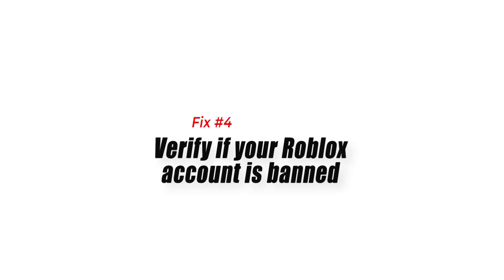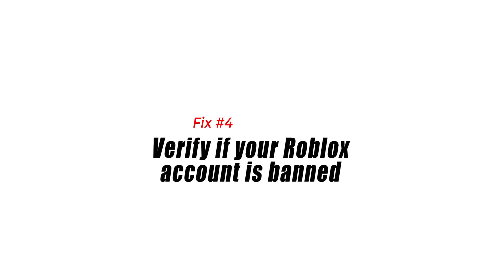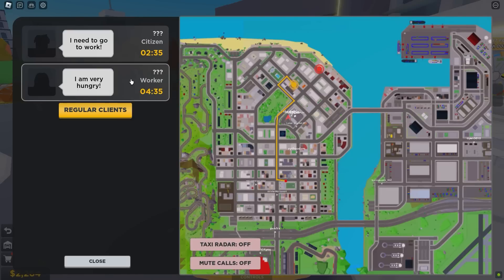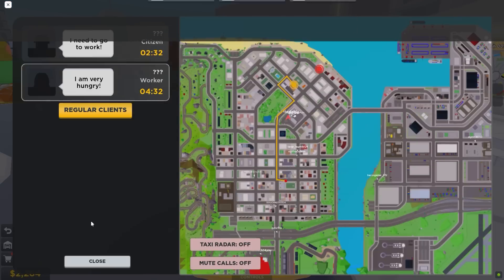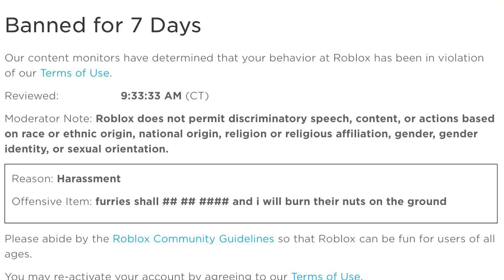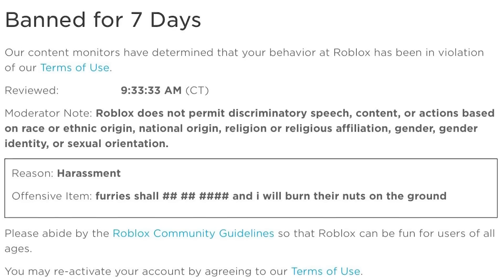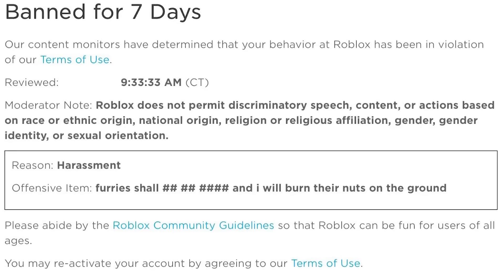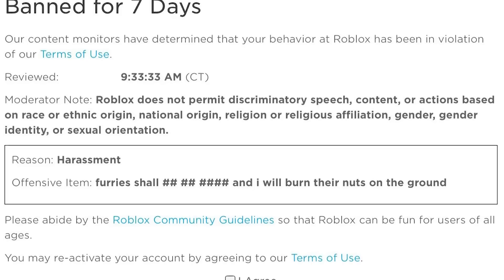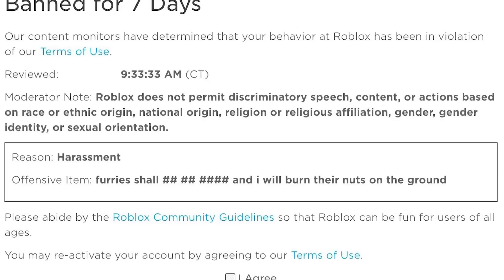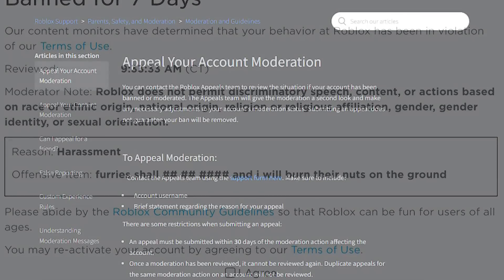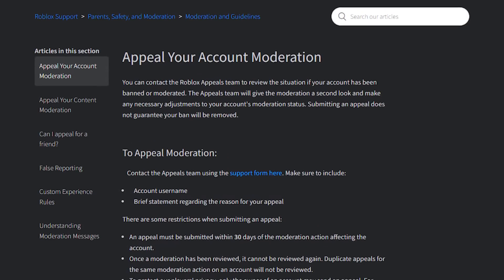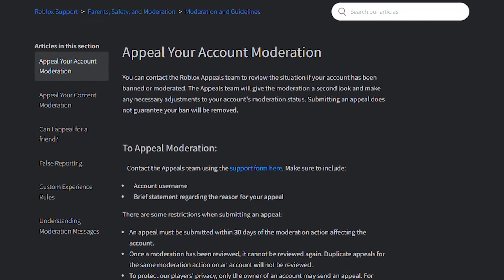Fix number 4: verify if your Roblox account is banned. Players trying to play using a banned account might get Roblox error code 901, which usually shows up when initially trying to load the game. If you think you may have violated the Roblox terms of use or community rules, check your email to see if there's a message regarding a ban. If you are unsure, contact the Roblox ban support team.